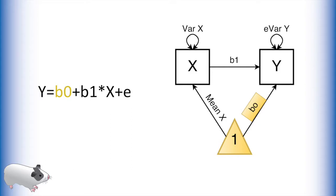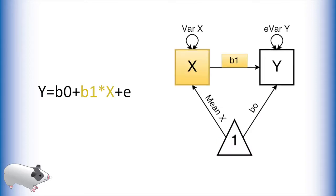All regression coefficients are located on the arrows of the path model. The triangle represents the number 1 and is used for modeling means and intercepts. To model the intercept of this equation, we multiply the number 1 by b0. To model the effect of our predictor x on our outcome y, we multiply our x variable by b1.